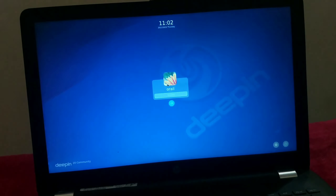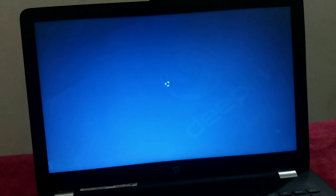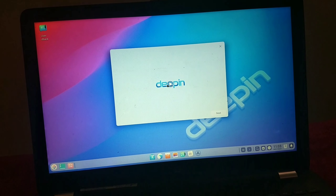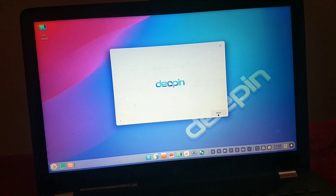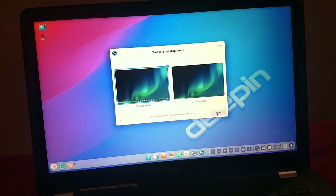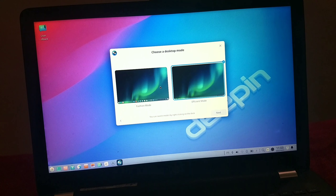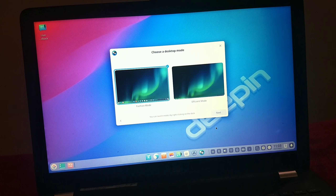Deepin is finally fired up! As you can see, it looks like a Mac operating system, but it is Linux — we can say it is an alternate version of Mac. Choose your desired settings from here.